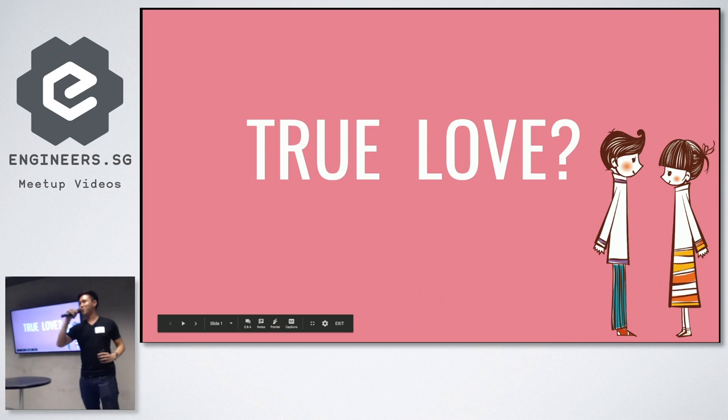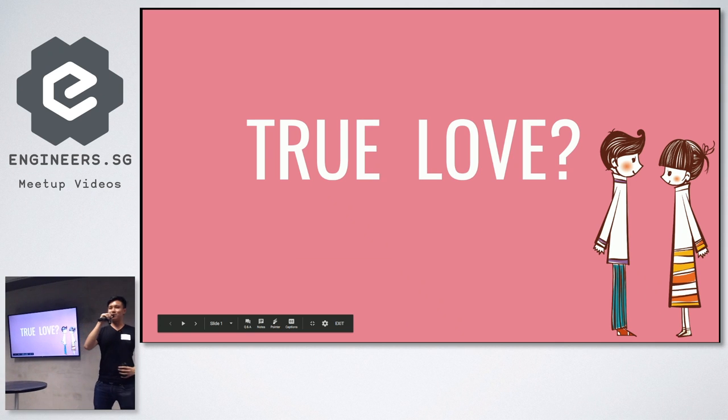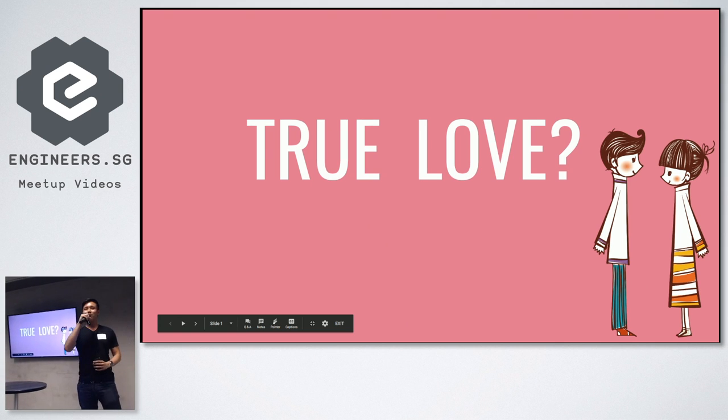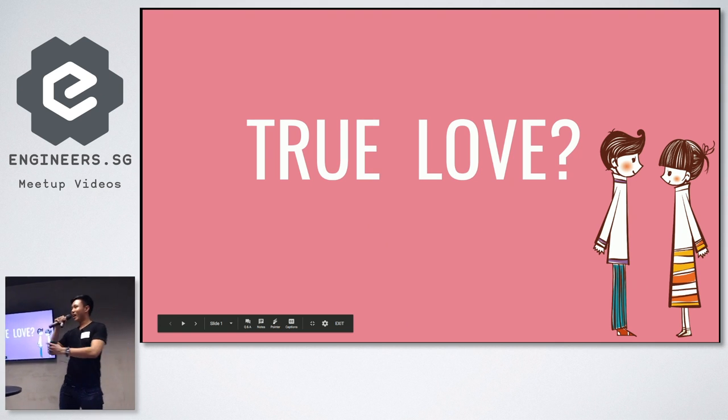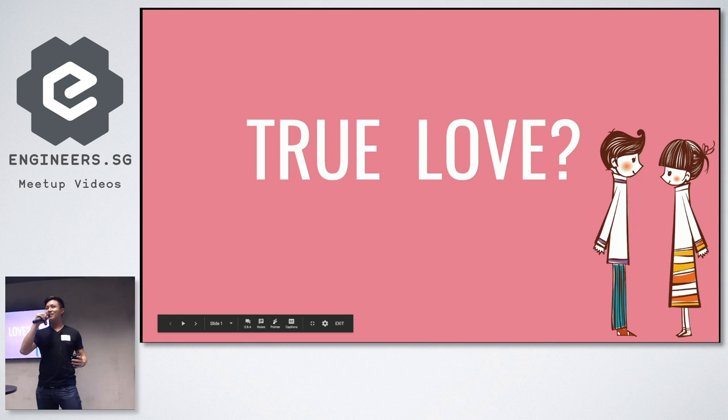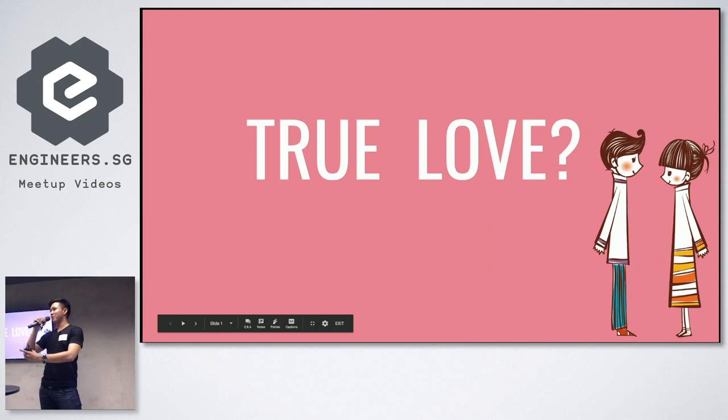All right, so hi guys. My name is Sean and I'm from team MLM. So first of all, I want to start by asking, how many of you guys here still believe in true love? Can I have a show of hands?